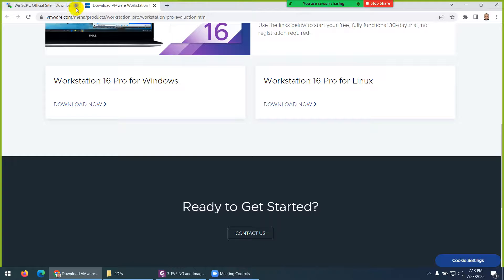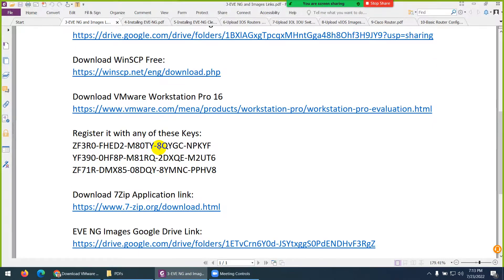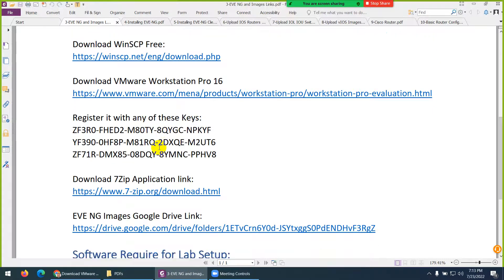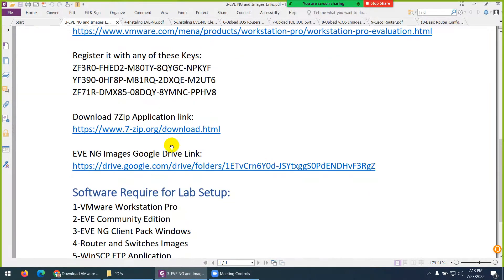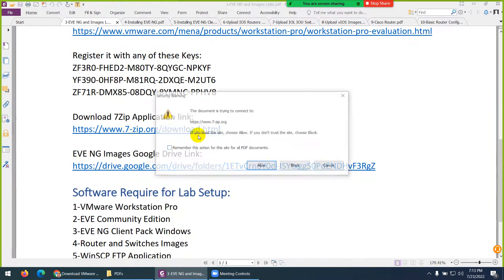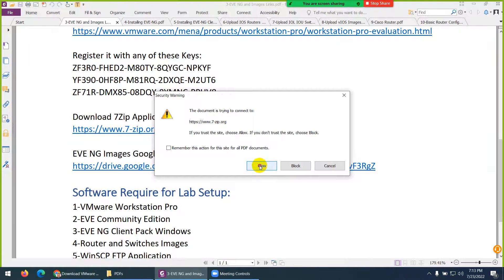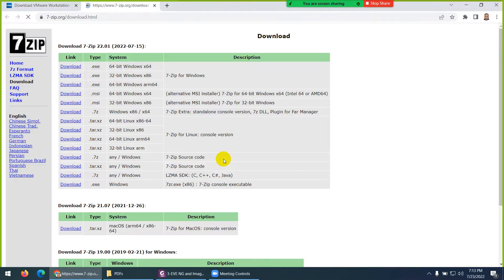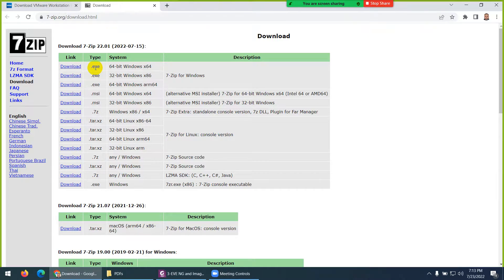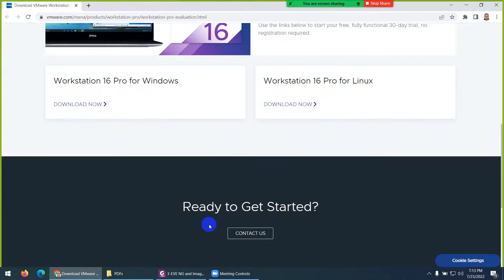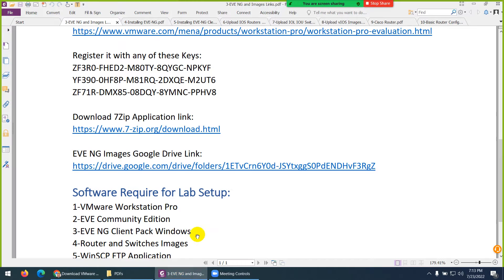And when you download, you can register with this key. I give you three keys. You can use them 100 times, these keys. So, if you have a friend, you can give it to them as well. These are the keys you need to register when you download VMware Workstation. Next thing you require, 7-Zip. 7-Zip is a free utility to unzip the things. Download the first one, the XZ one.